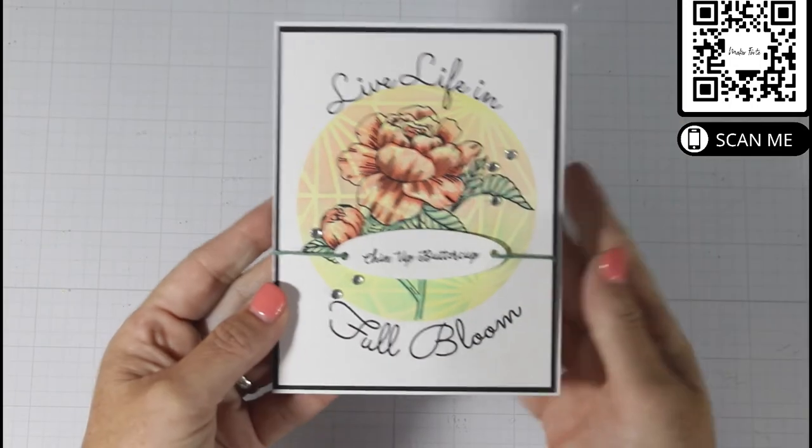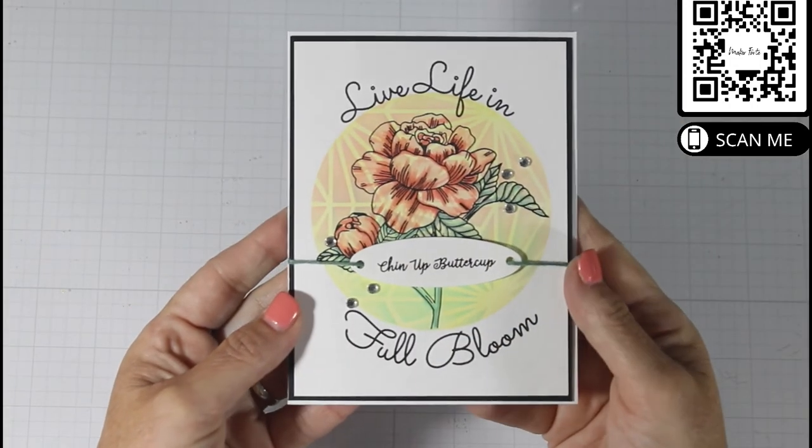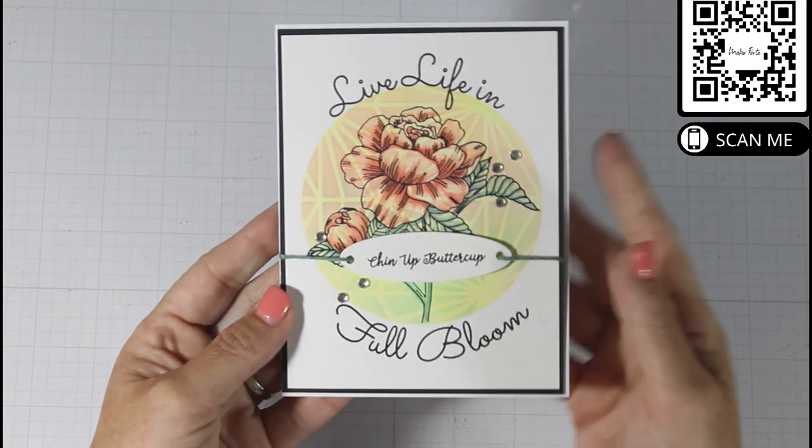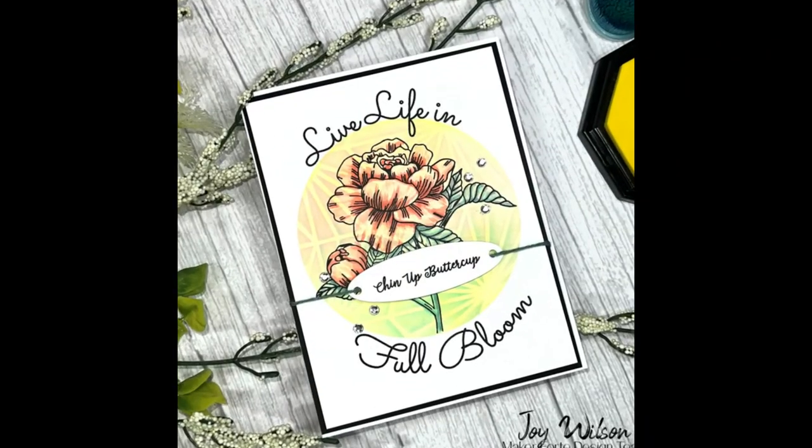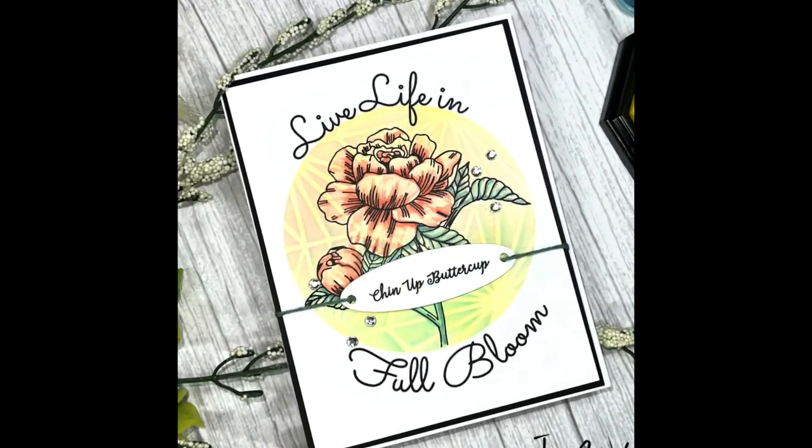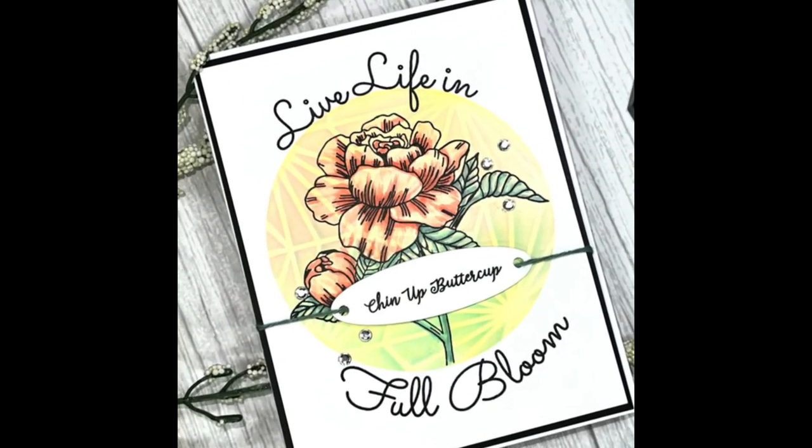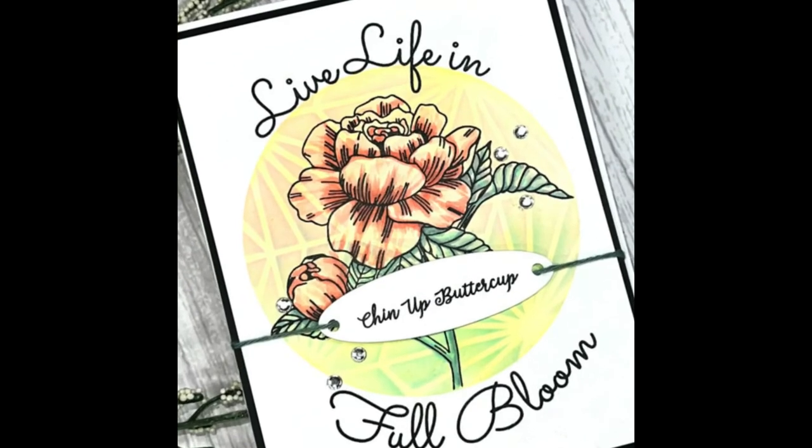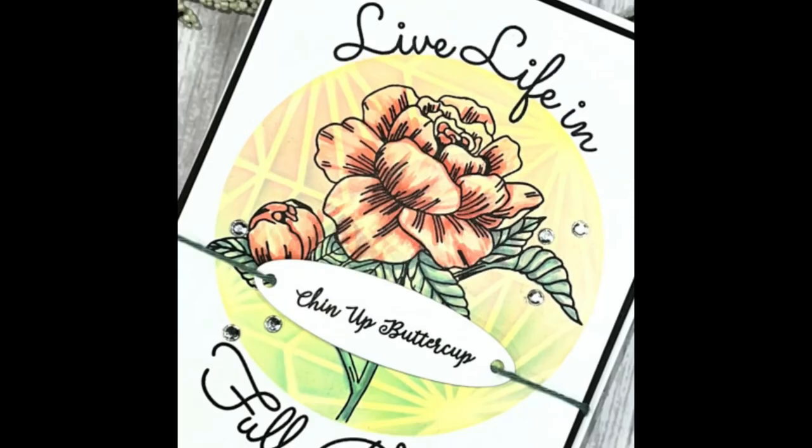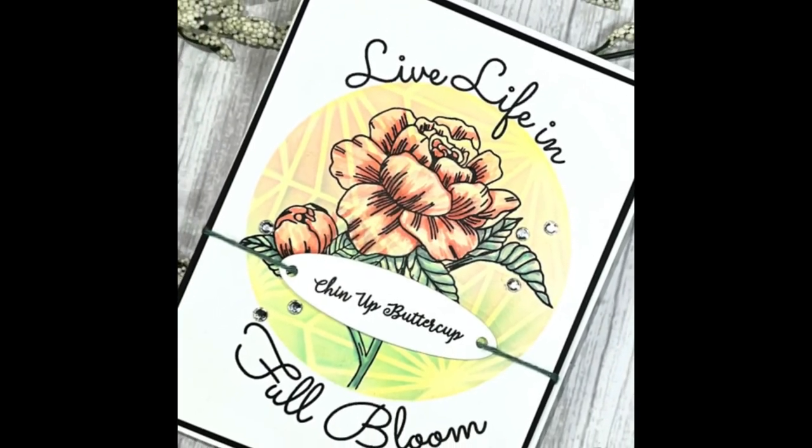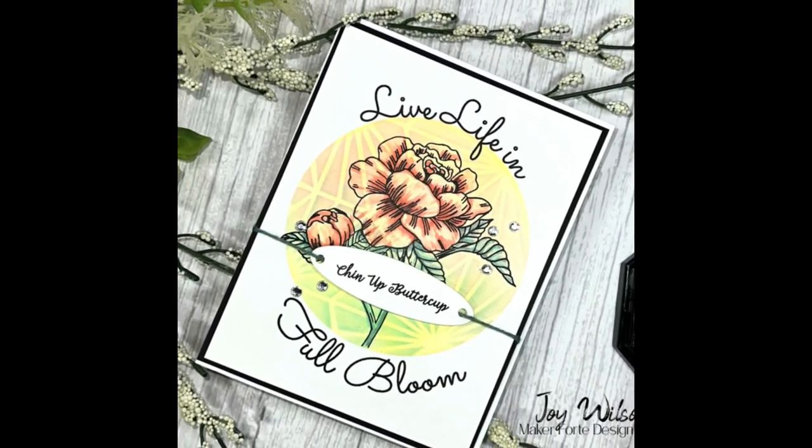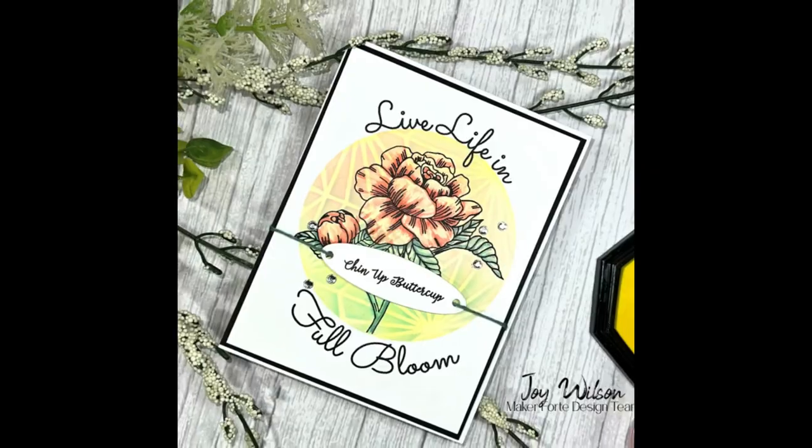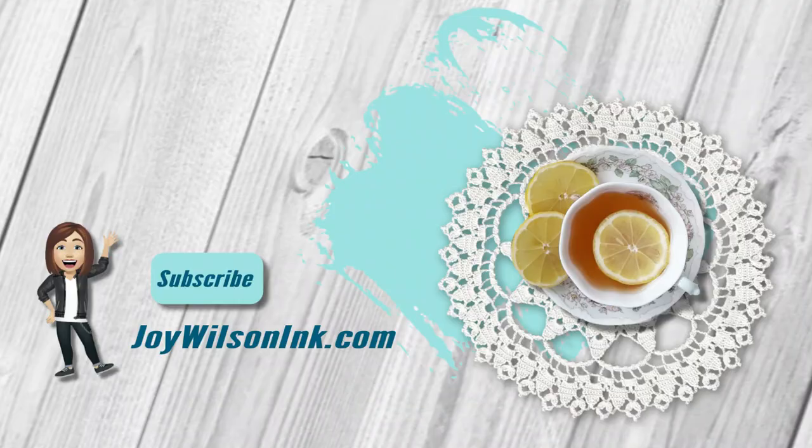Then I came in with just some clear crystals for embellishment. Here are some last shots of the card in close-ups. Thank you for sticking it out with me, and please consider subscribing. Until next time, friends, keep crafting. Bye-bye.